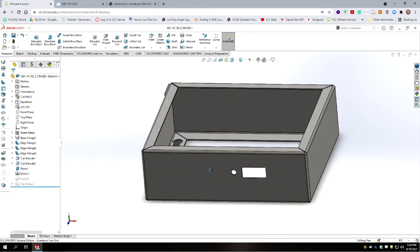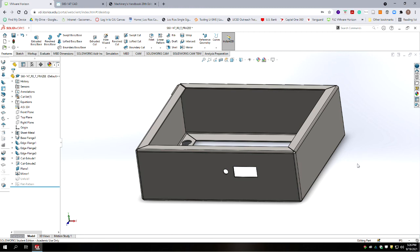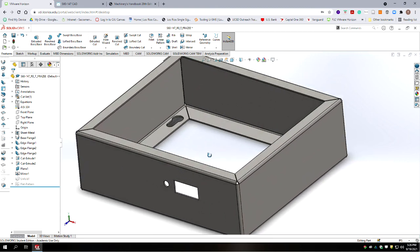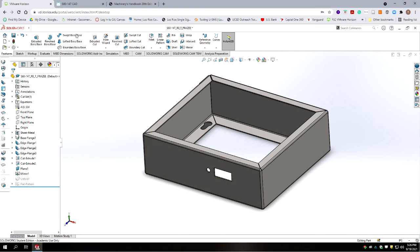We'll revisit the flat pattern when it comes to doing the waterjet pattern on this, because we'll need the flat pattern to generate our model profile for the waterjet CAM. That's it for this tutorial — I hope it was helpful. It's one of the more complicated procedures. There are many more sheet metal commands to explore, but those are the basic sheet metal commands and how to model a sheet metal part. Thanks a lot and I'll catch you on the next one.